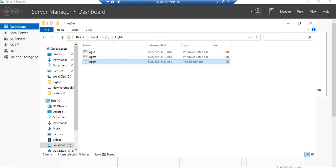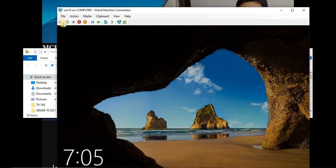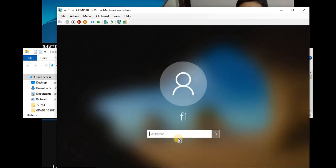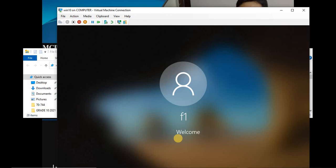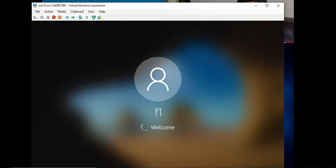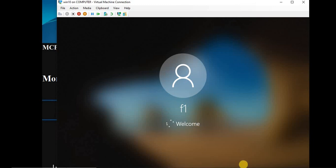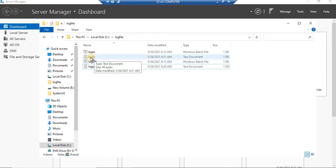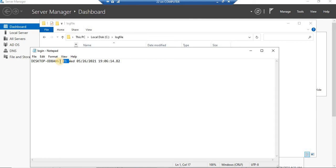Now let's go further and verify the login as well. Let's log in once more on the client. It has successfully logged on — that means the login is being monitored too, because we have given scripts for both tasks: one for login and one for logoff. Let's go back to the server and into that folder. The login event is also generated in the form of a text file. Who logged in? This user. Where? On this computer. At what time? This time.